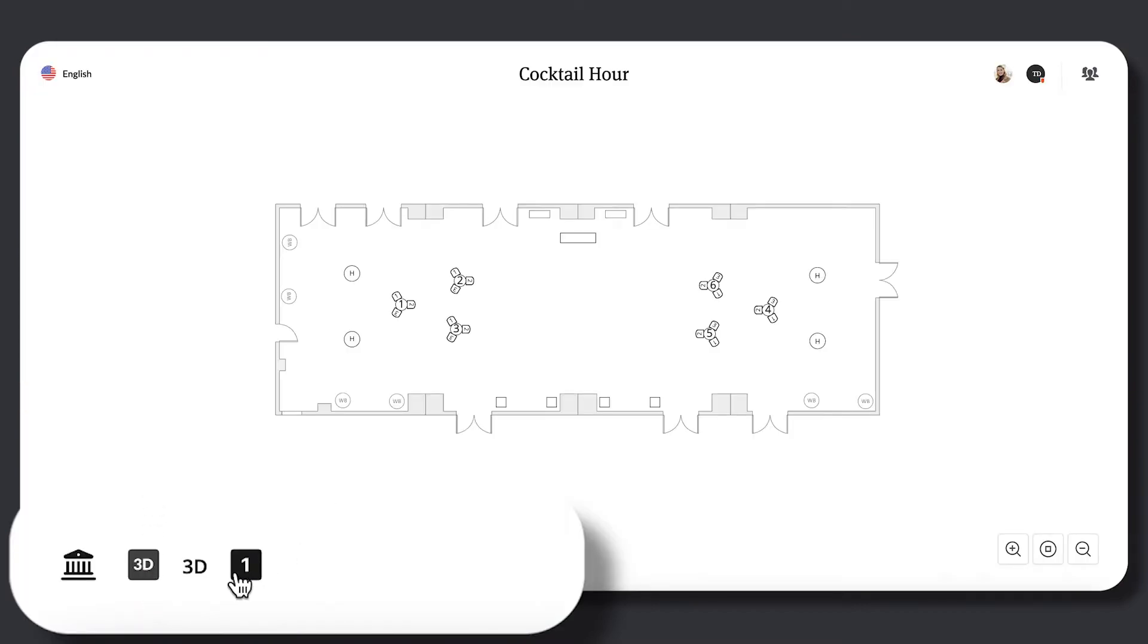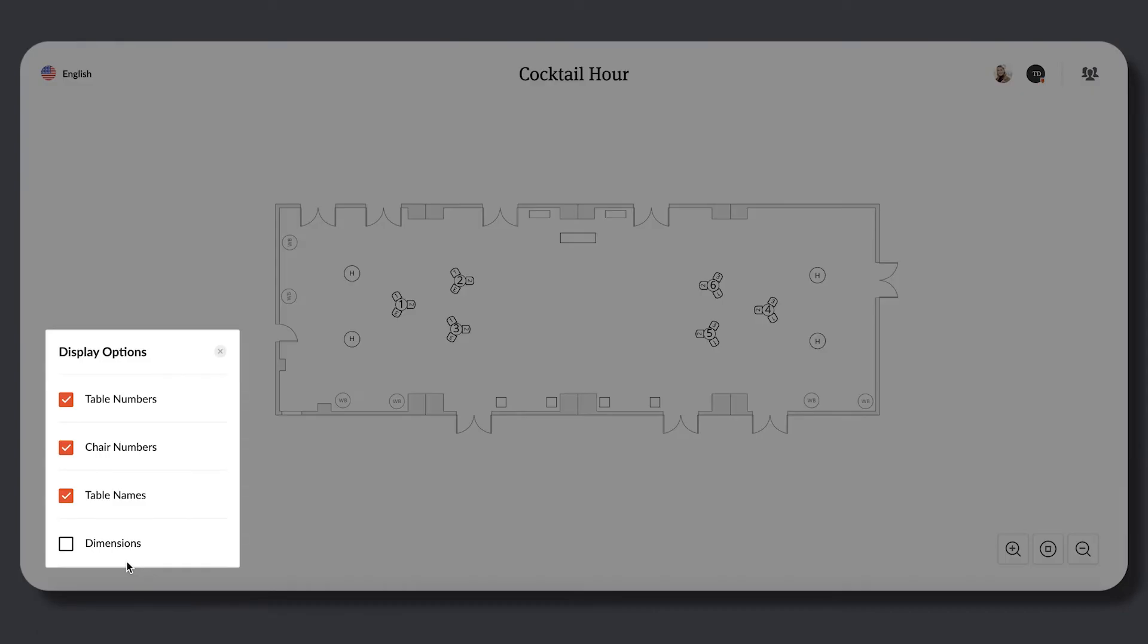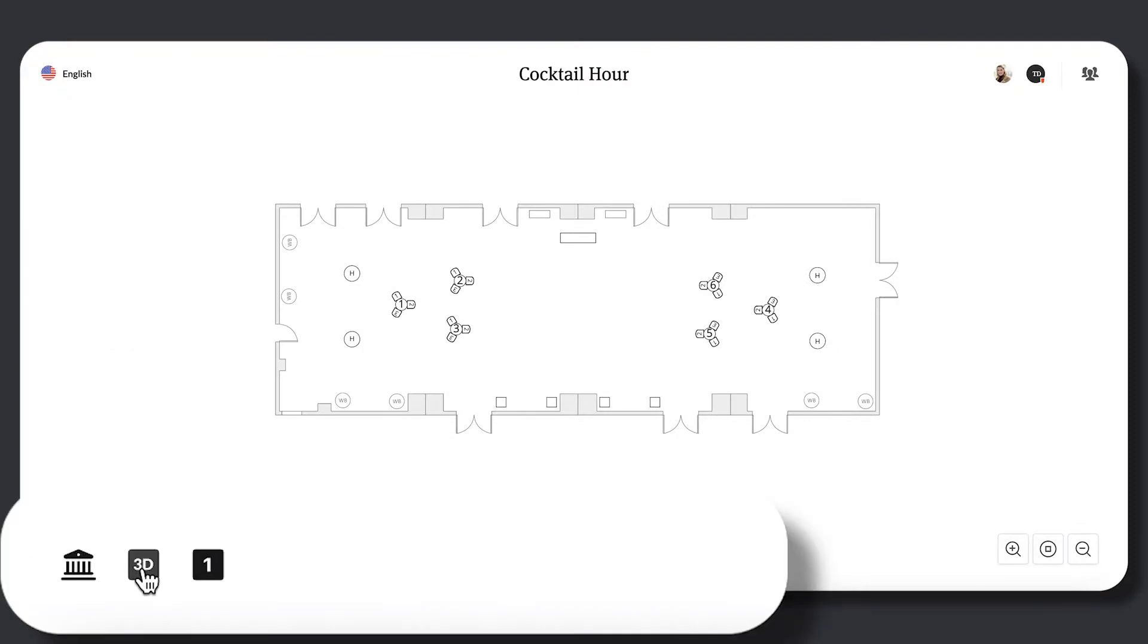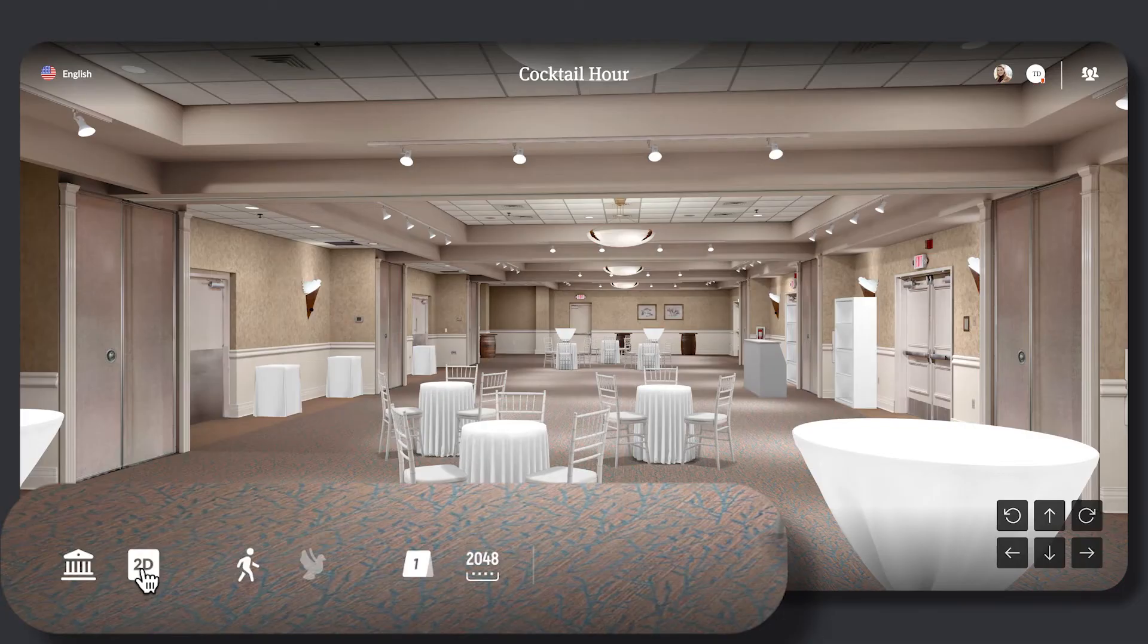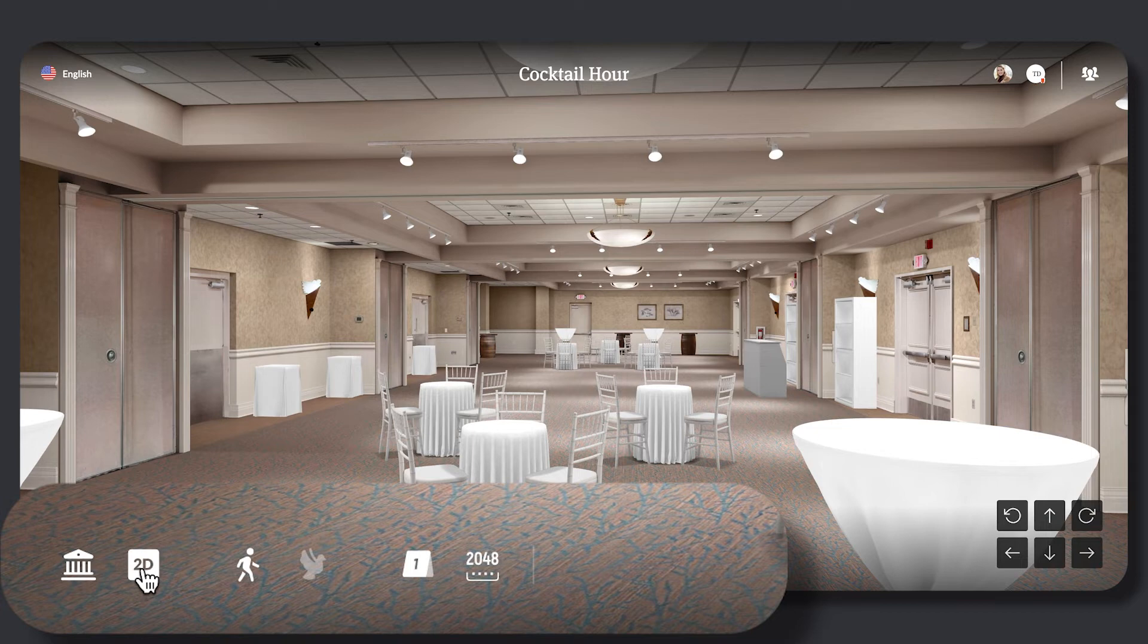Once in 2D, viewers will be able to turn on displays by selecting the one within a square. By selecting the 3D icon, viewers will move back to view the floor plan in a 3D rendering.